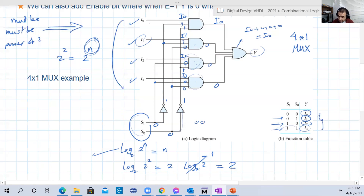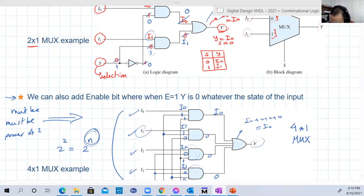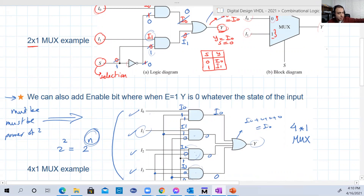That's basically the basic MUX. One important note: just like decoders and encoders, we can add an enable input. When the enable is zero, the output will be zero, whatever the inputs and whatever the selection. When enable is one, the circuit functions normally.